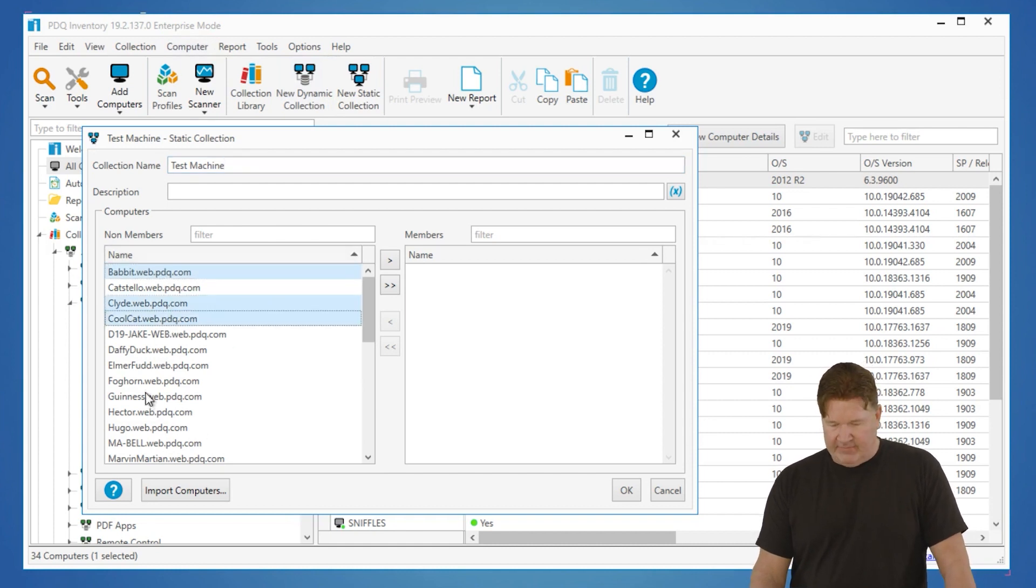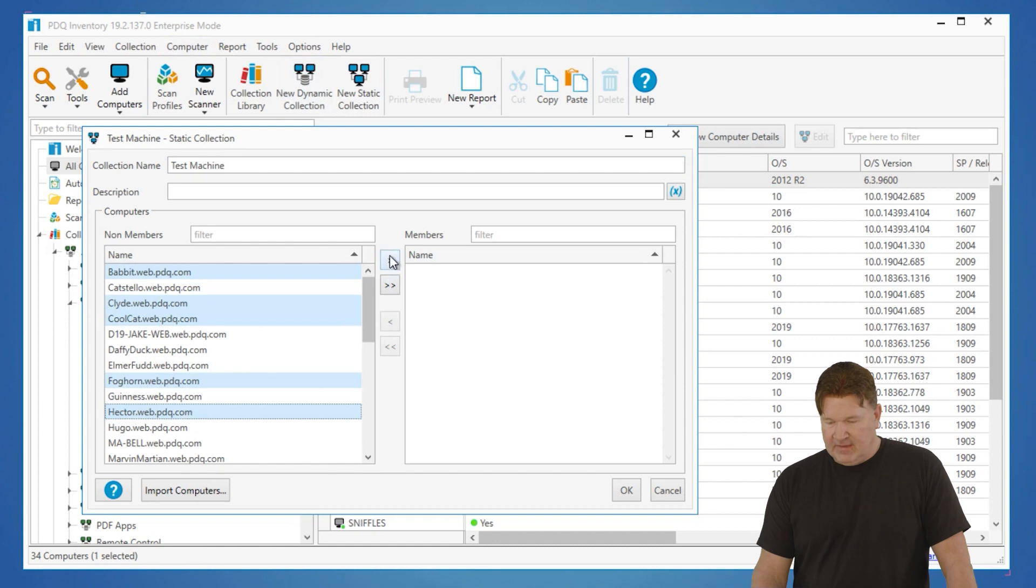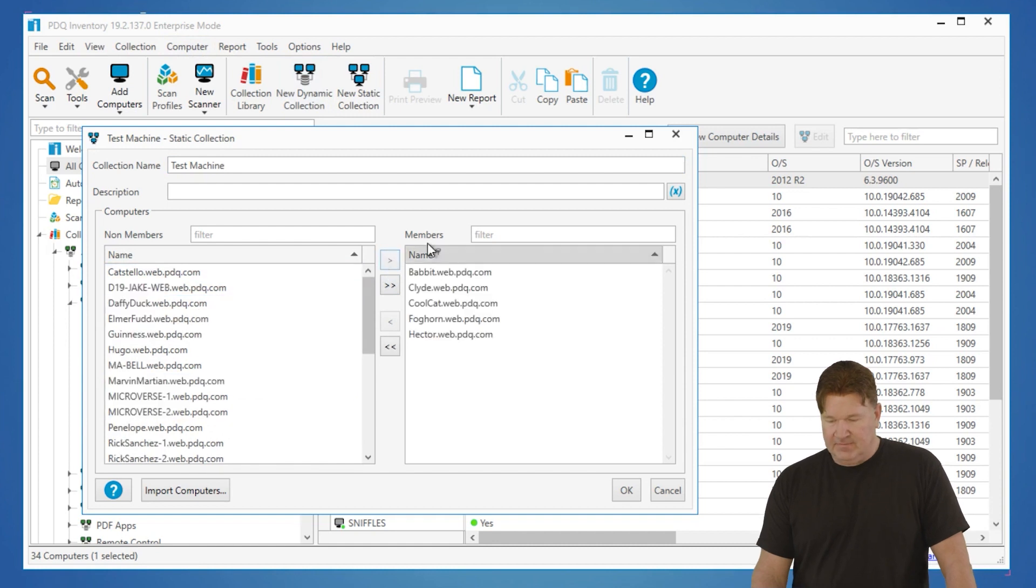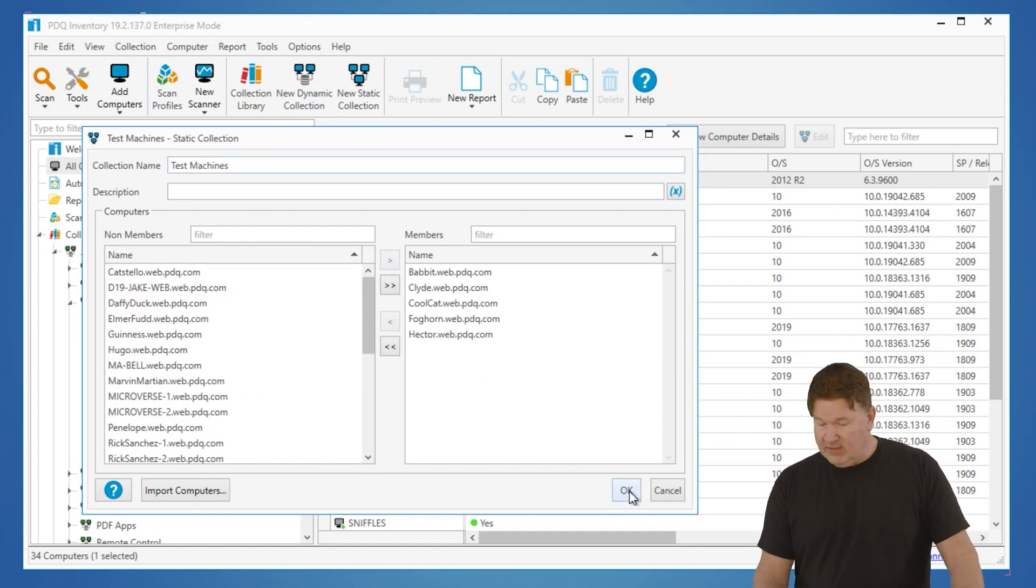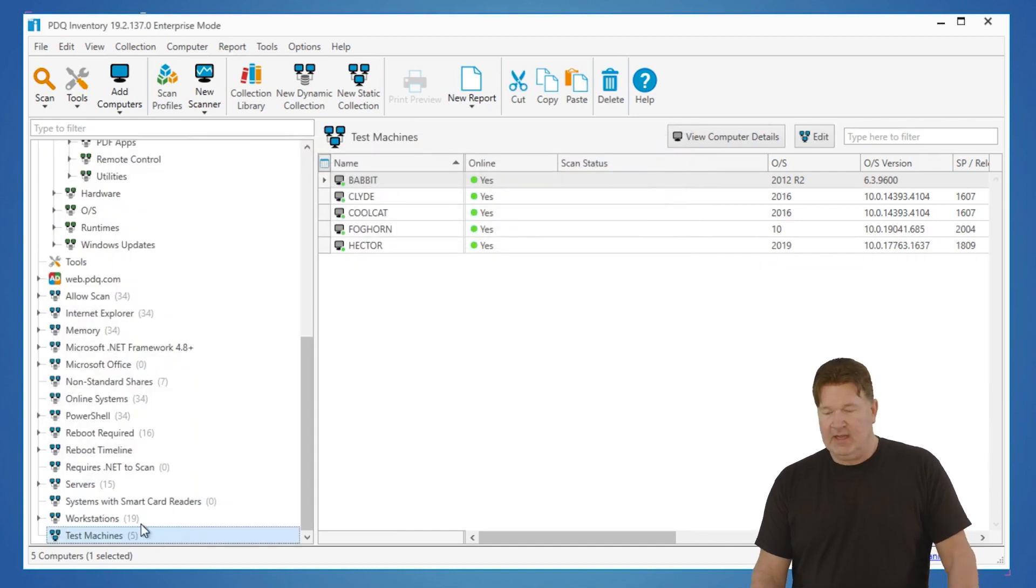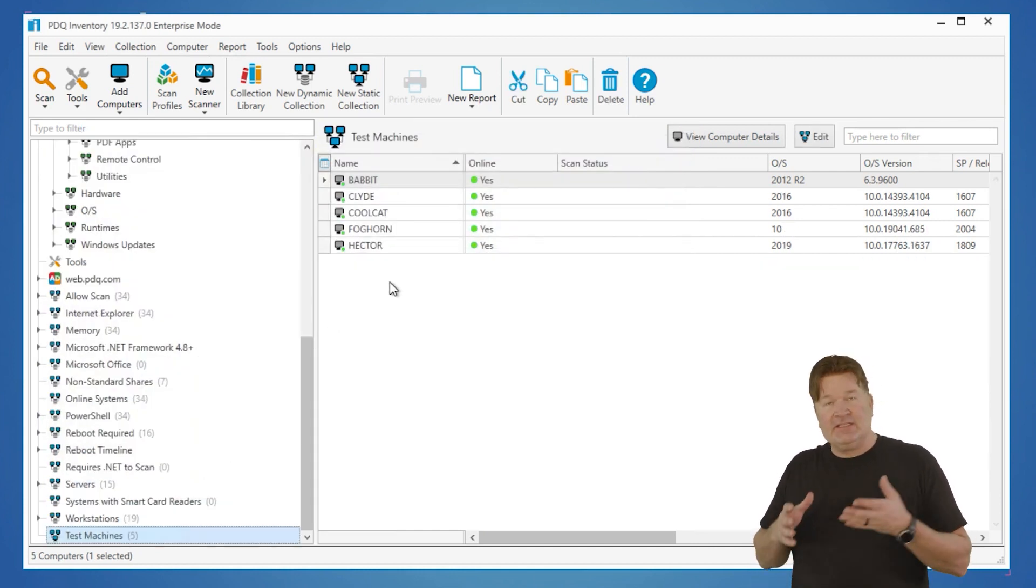So I'm going to handpick my test machines, Clyde, Cool Cat, Foghorn, Hector, add those. Okay, and these are test machines with an S. I give it an okay. There's my new collection. There are the five that I selected.